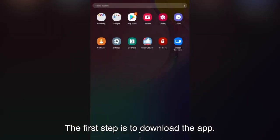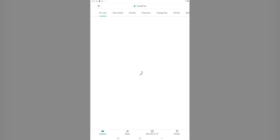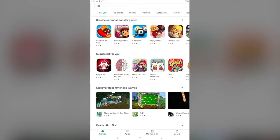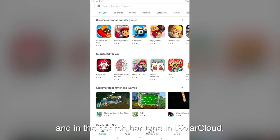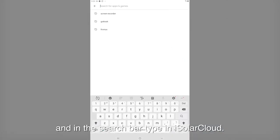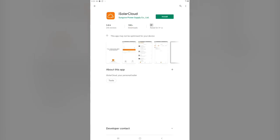The first step is to download the app. From the home screen open your app store and in the search bar type iSolarCloud. Click on the app and then press install.